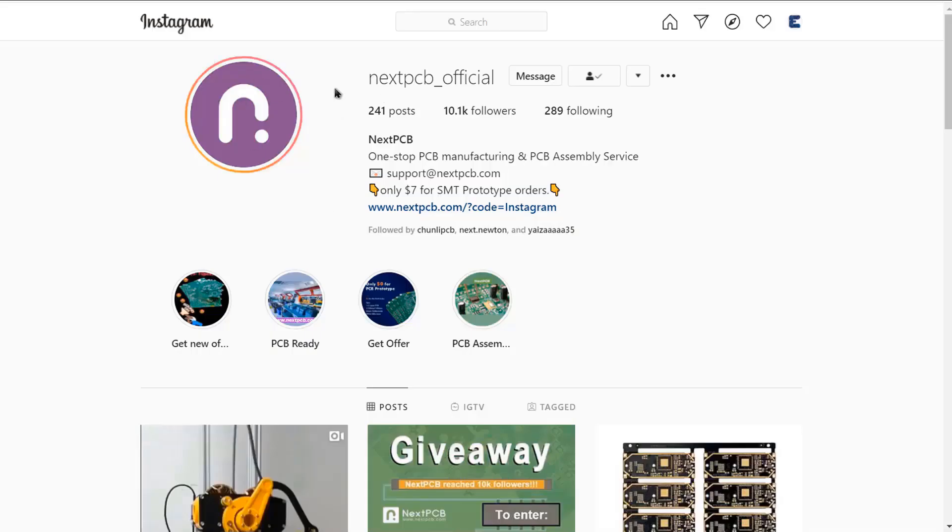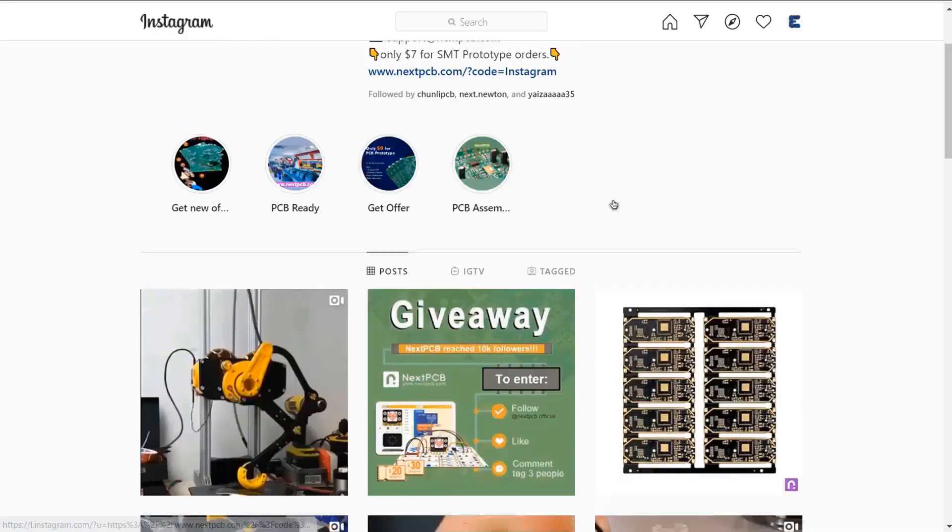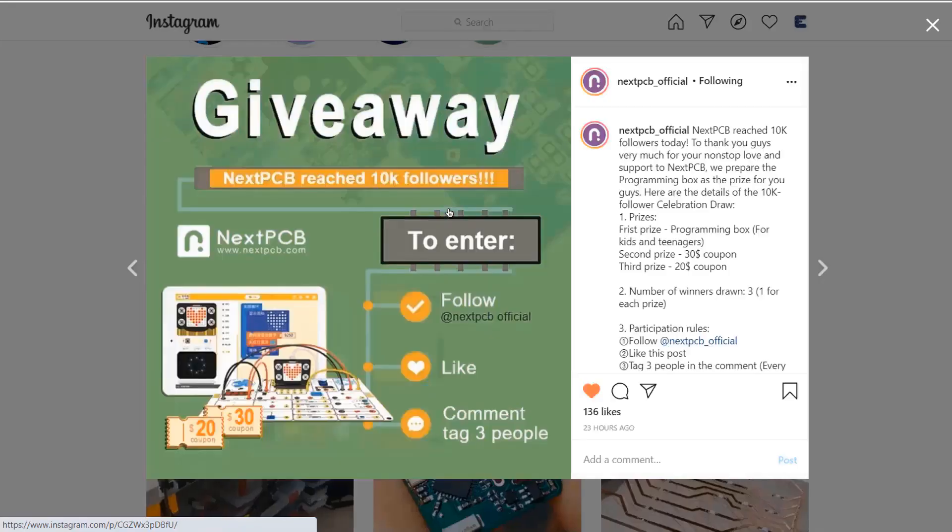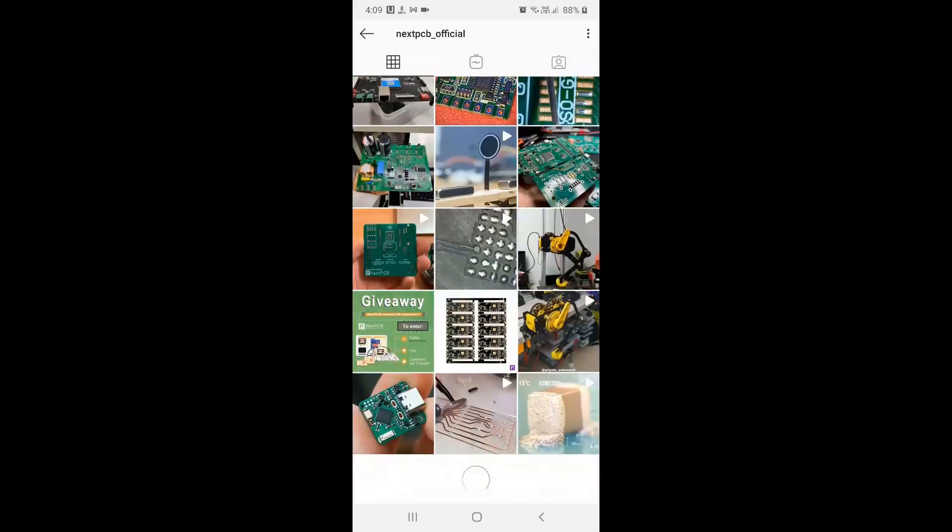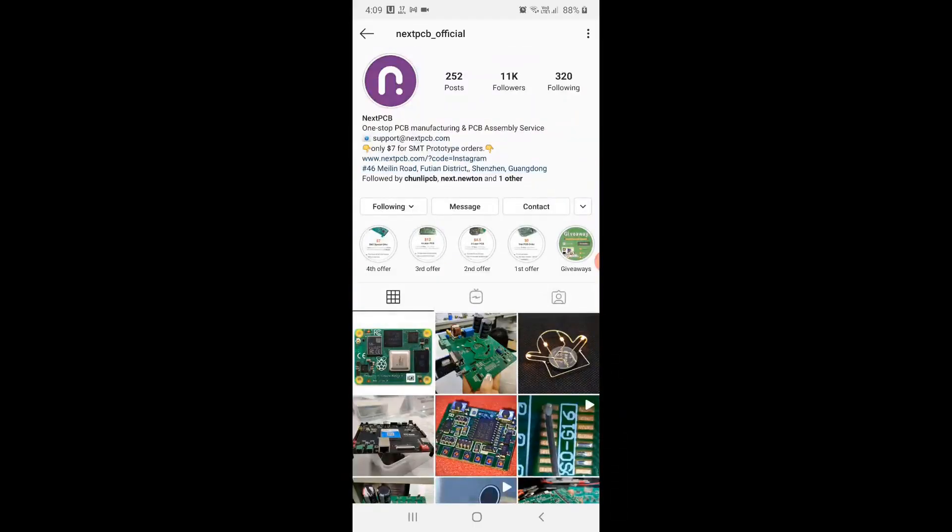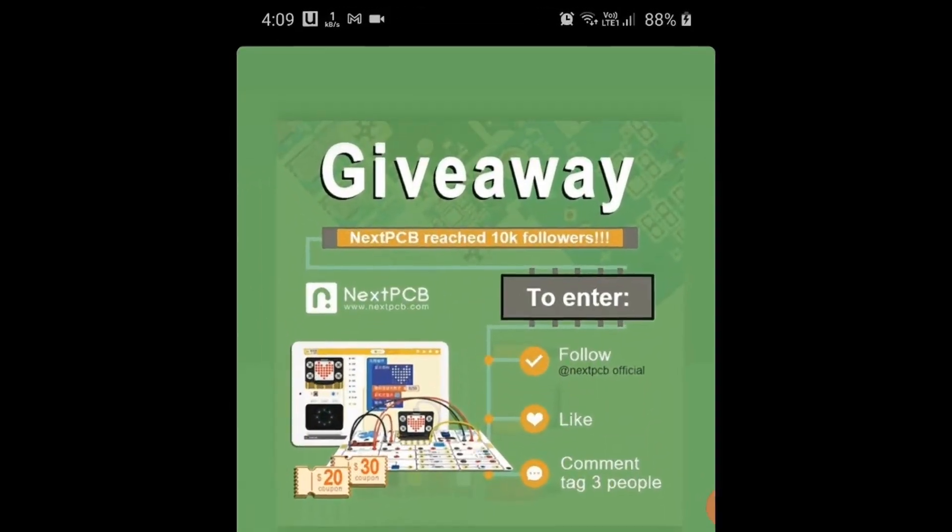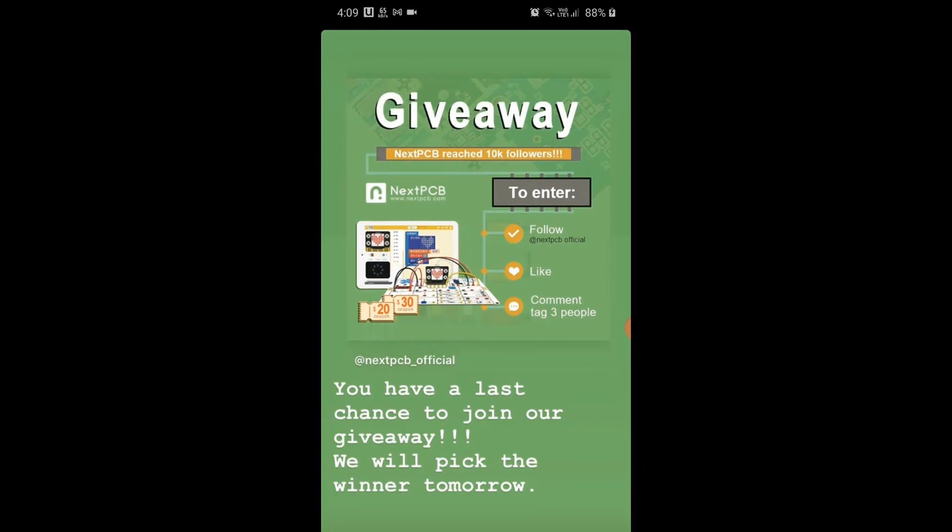And there is one thing you guys need to know. NextPCB is doing a giveaway on its Instagram official account. The prize is programming box and $20 to $30 coupons for PCB and PCBA orders. So, visit the link in the video section below, follow the NextPCB official account and participate in the giveaway. All instructions are easy and hardly takes 1 or 2 minutes.